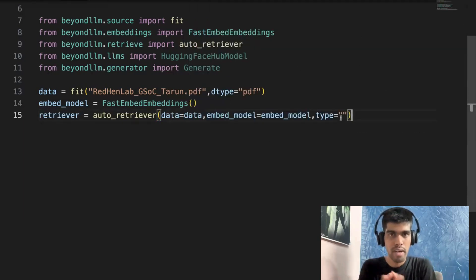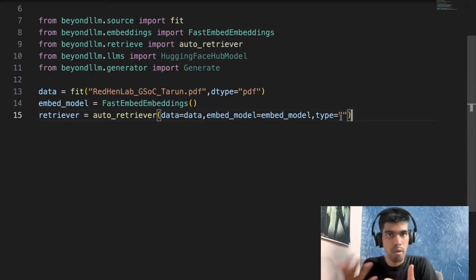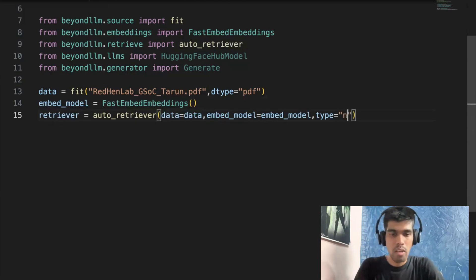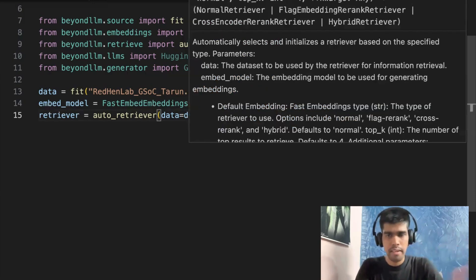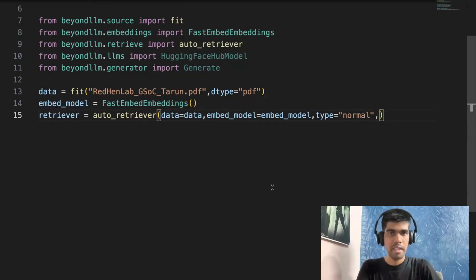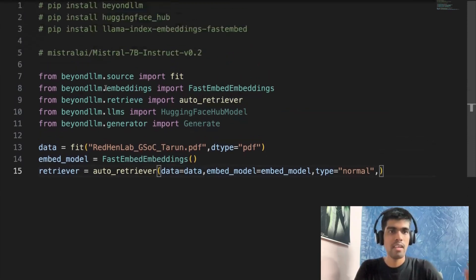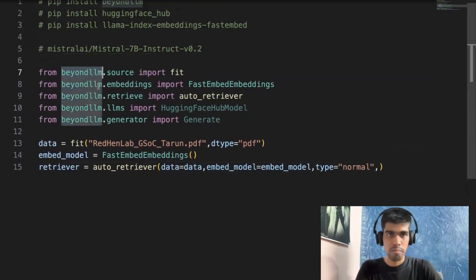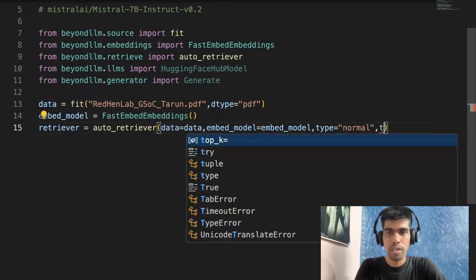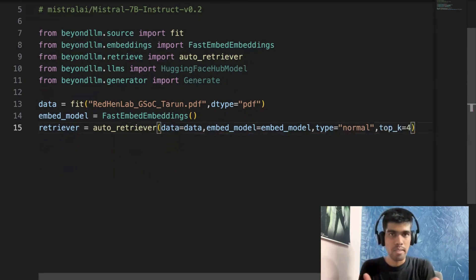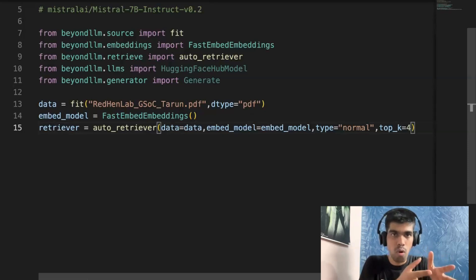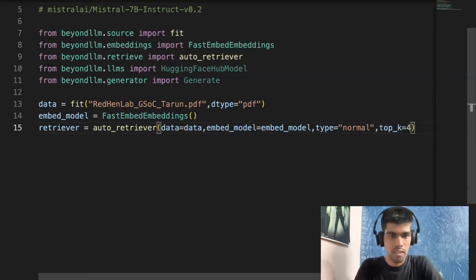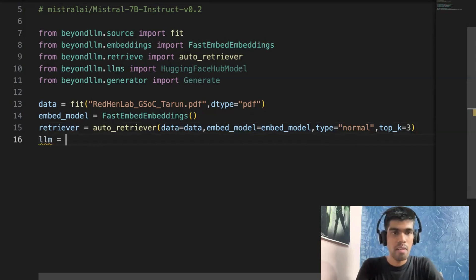So type can be anything. We have four different types. One is normal, one more is cross encoder for re-ranking, then flag re-ranker, and then hybrid. So here I'll use normal. In the later upcoming videos, probably you can also check out the documentation. I've written a very clean documentation and also to give you more context, BeyondLLM is a library that I'm one of the main contributors to. And now you also need to define top_k to be four. So what top_k means is how many relevant documents do you want to extract. So since the document is very small, I'll keep top_k to be three.